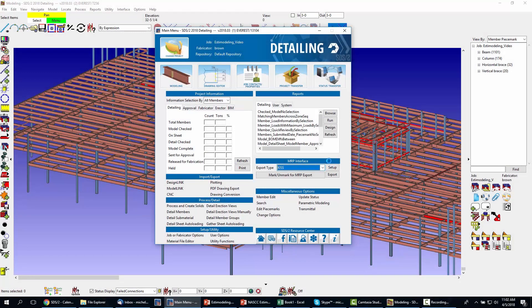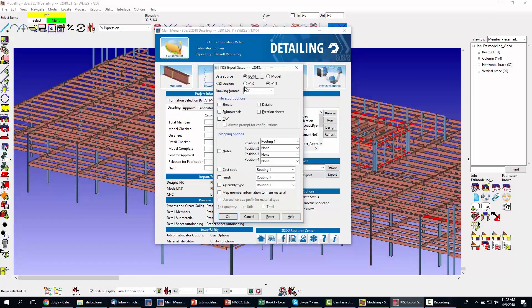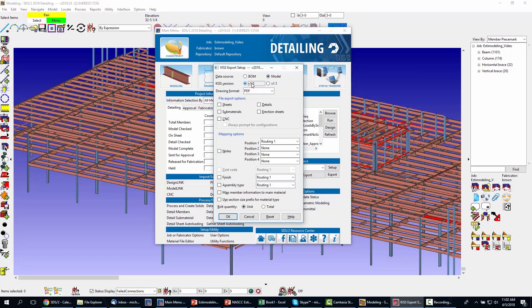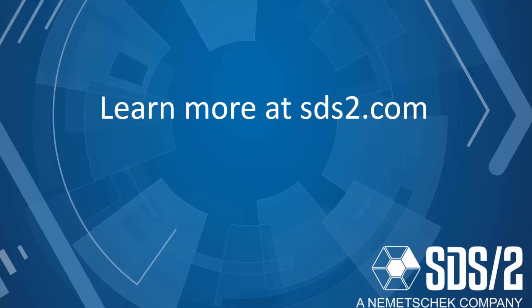At any point in your estimating modeling process you can export the model from SDS2 into your MIS product of choice. Learn more at SDS2.com.